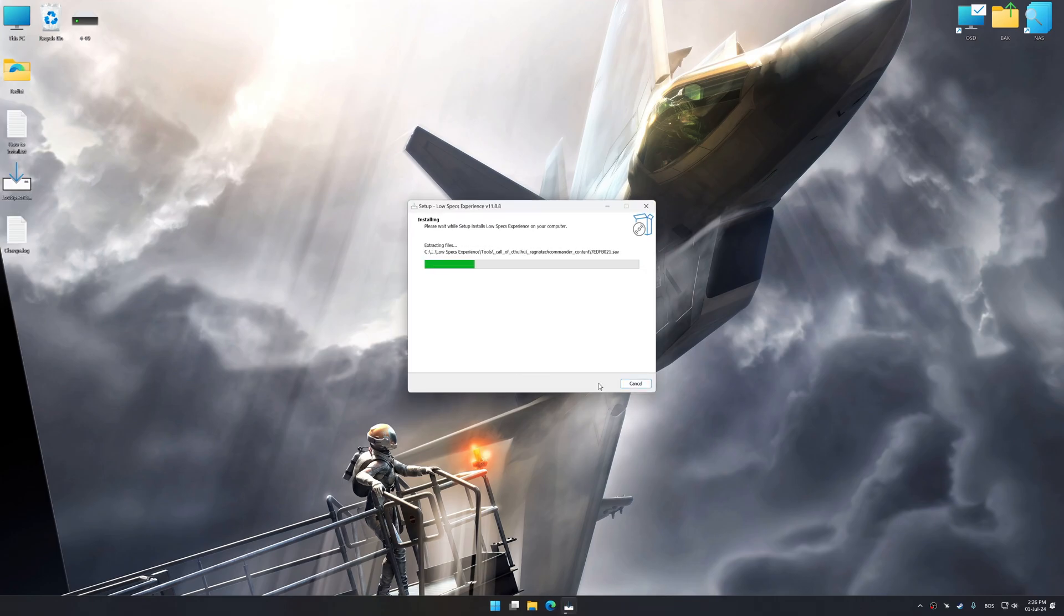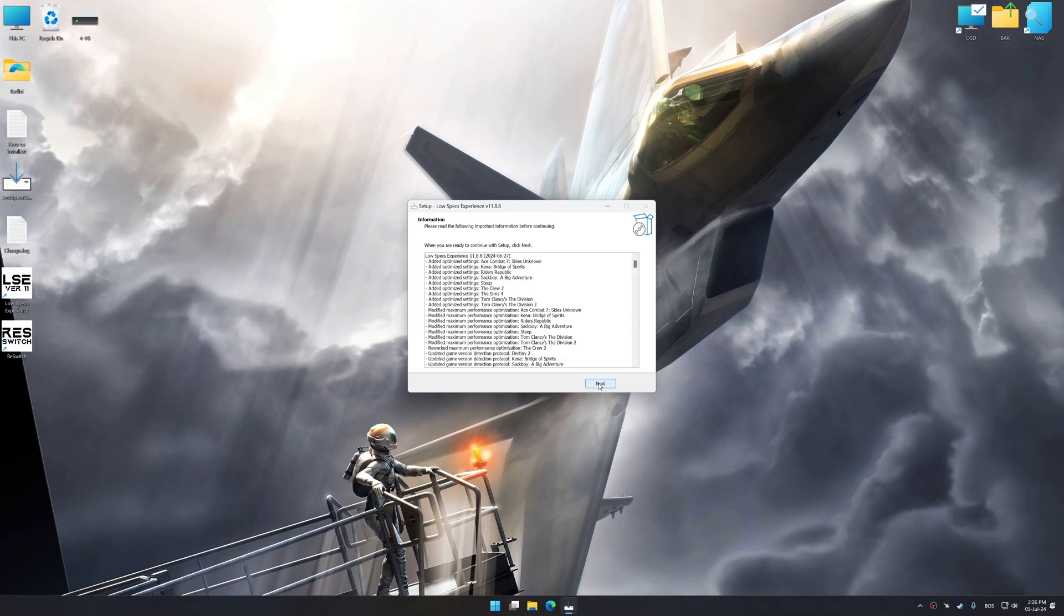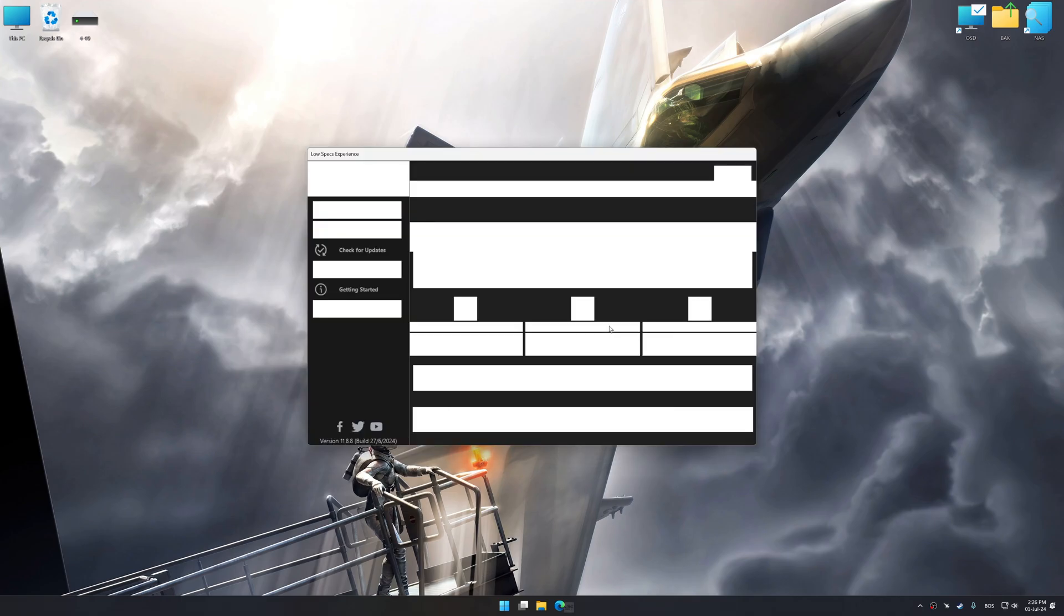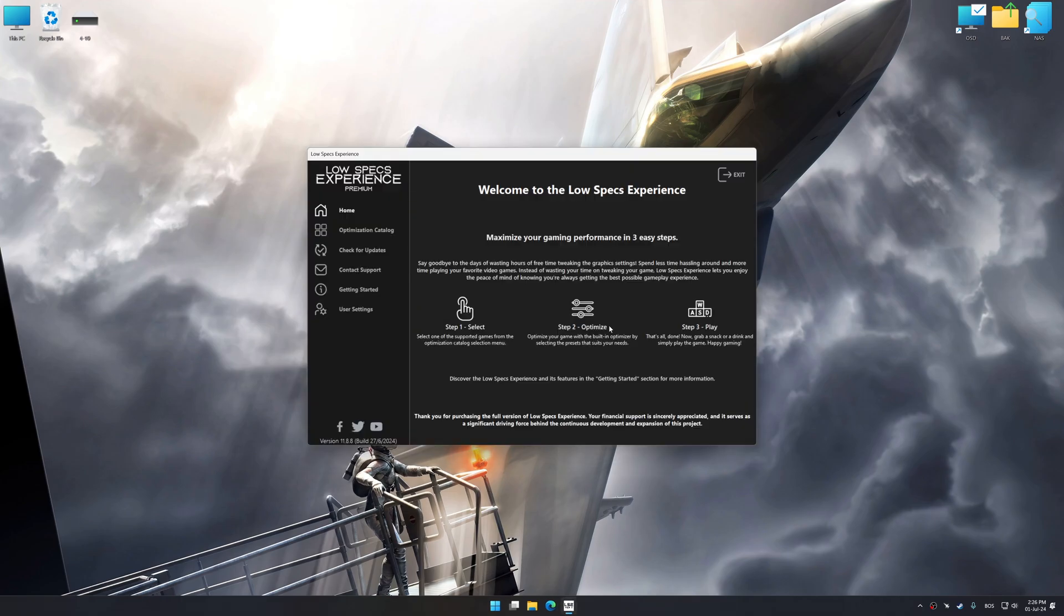So first of all, start the installation process for the Low Specs Experience. Once the installation is complete, start it from the newly created Desktop shortcut.